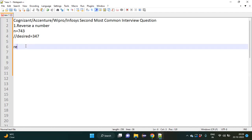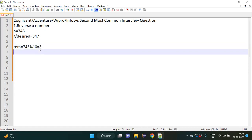The first basic we need to understand is how to get a remainder. For the number 743, if we do modulo 10 (743 % 10) you would get the remainder which is 3. One more concept we require is how to get the quotient: 743 divided by 10 would give us quotient 74.